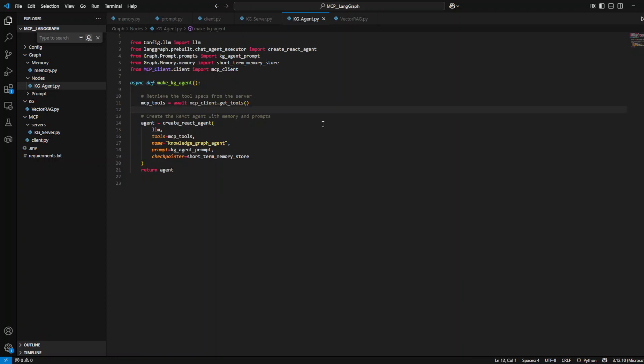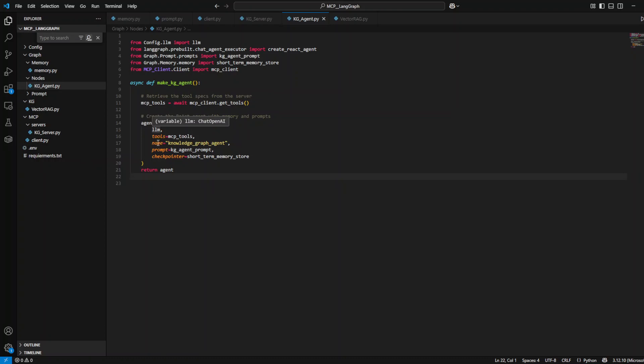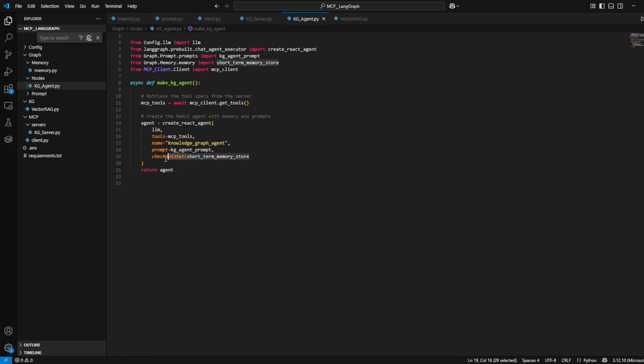Here, first of all, we have the server setup. We create an MCP server named knowledge graph server. This server can register tools that AI models can call with the MCP protocol. Then we have the tool registration. This function is exposed to any connected AI agent as a tool, and when an AI model calls this function through the MCP, it runs everything that is inside it.